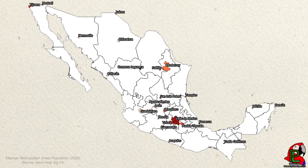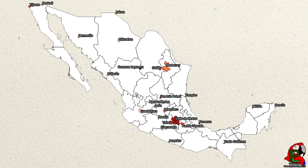A look at Mexico's top 25 metropolitan areas will show that the Valley of Mexico, or Mexico City area, contains over 22 million people. Monterrey and Guadalajara are the next two largest areas with 5 million each.